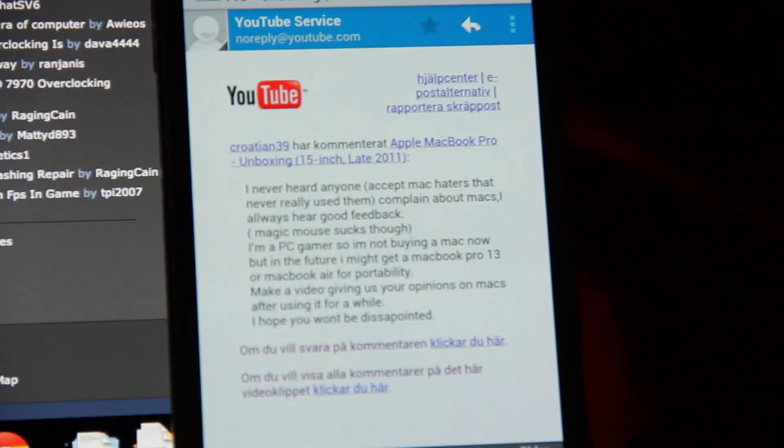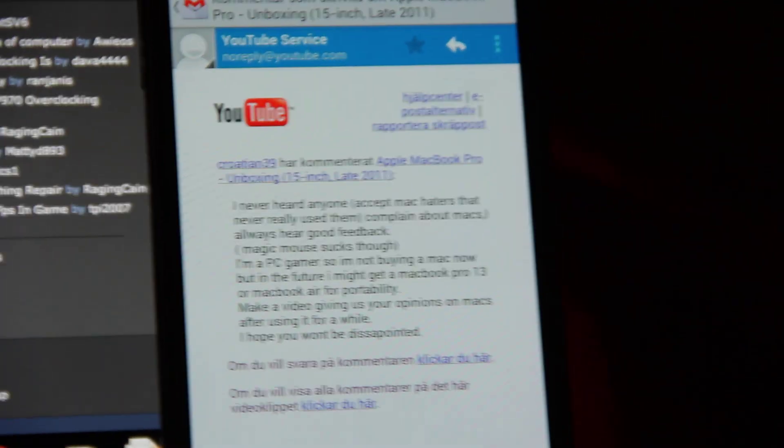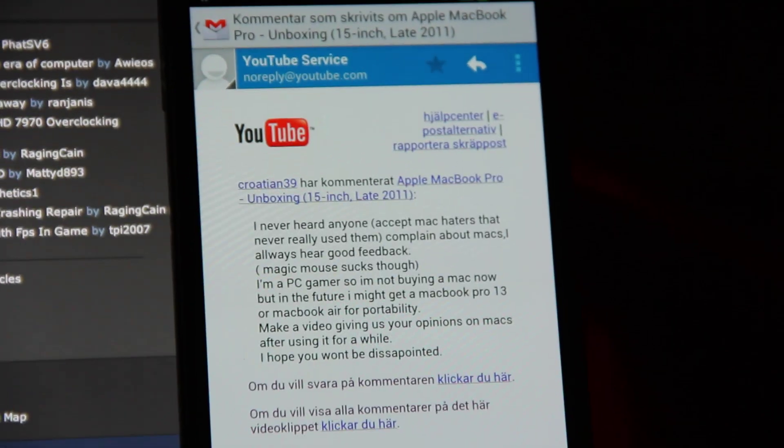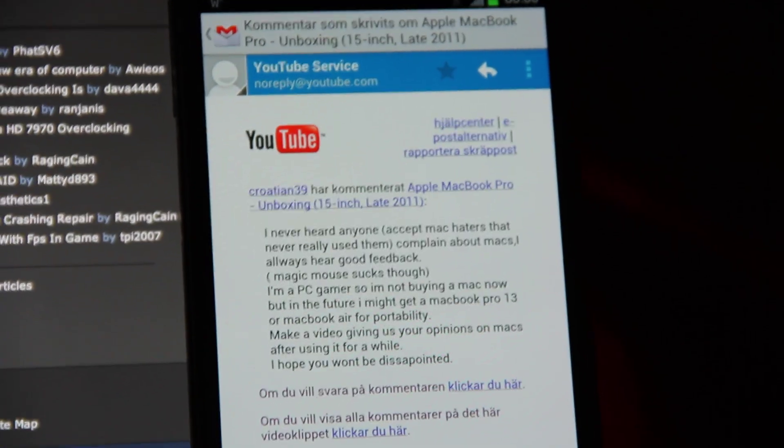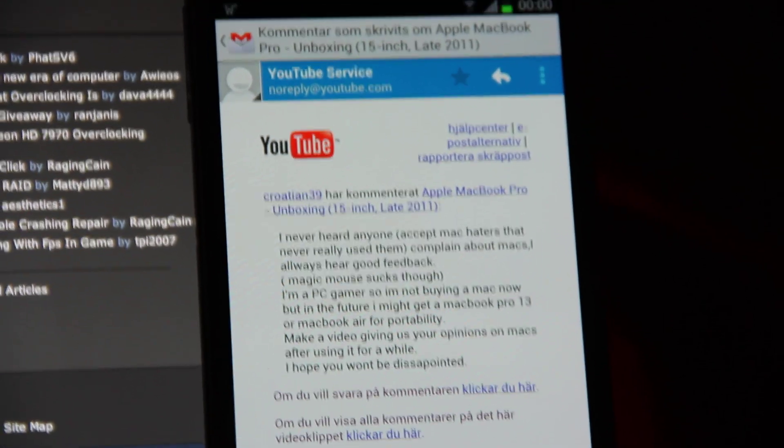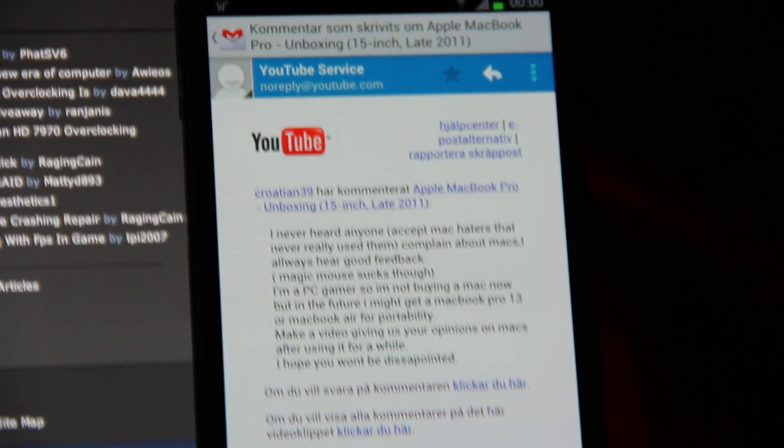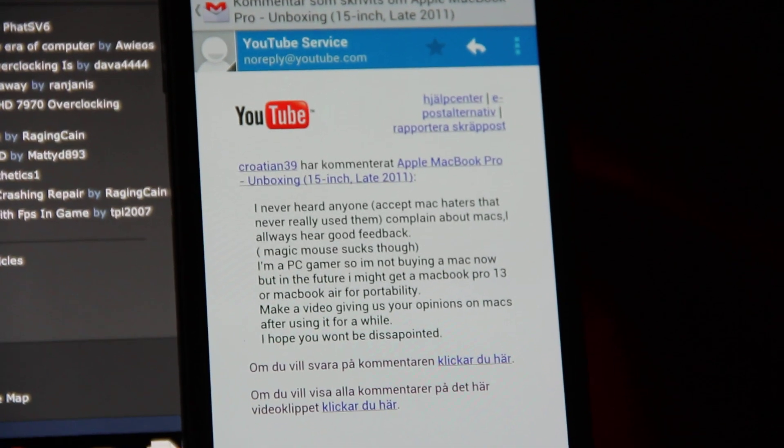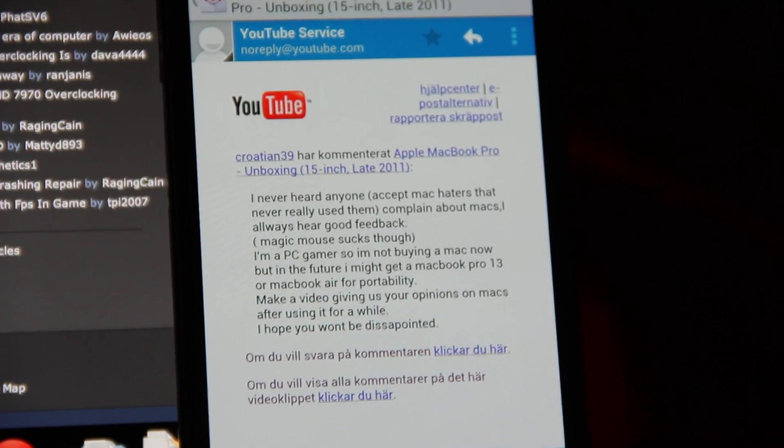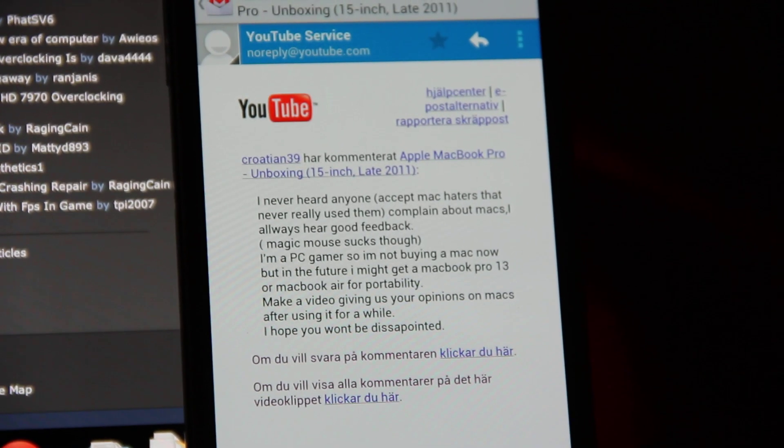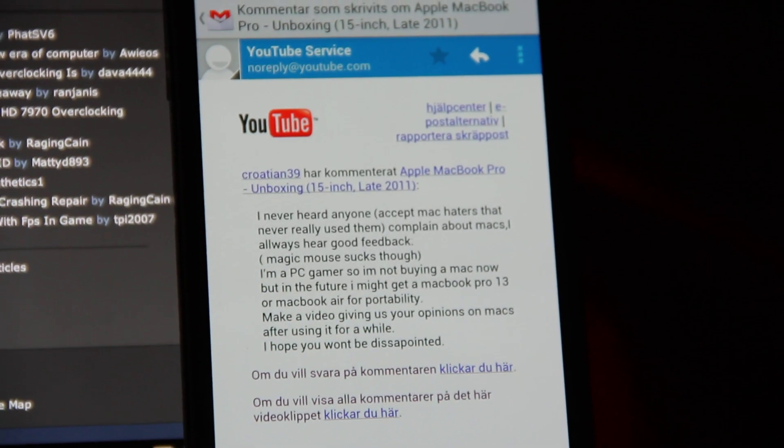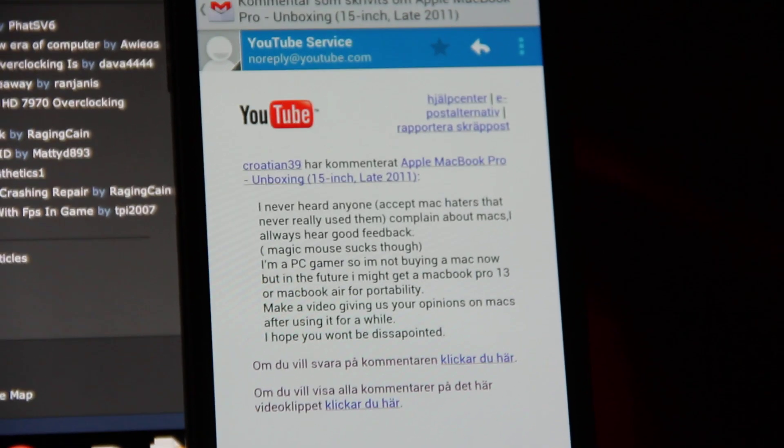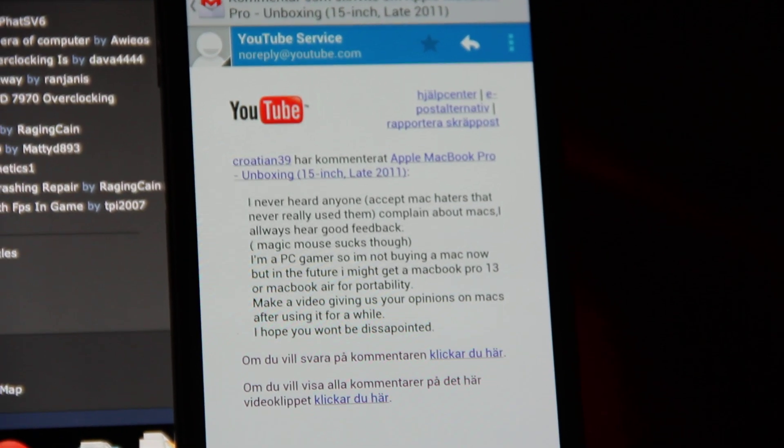I got a very interesting comment here from one guy that I just want to quickly respond to. He said I never heard anyone except Mac haters that never really used them complain about Macs. Always hear good feedback.